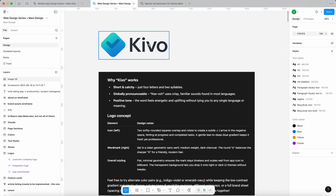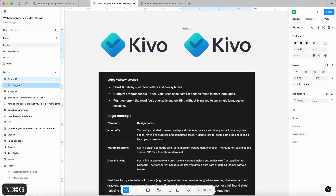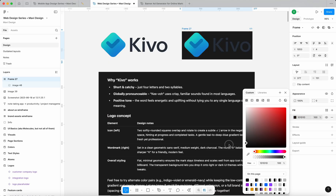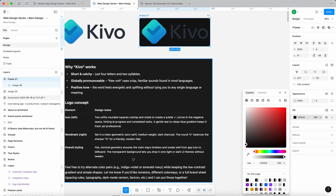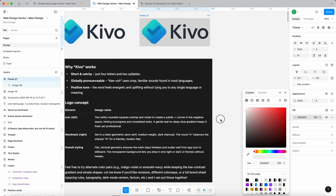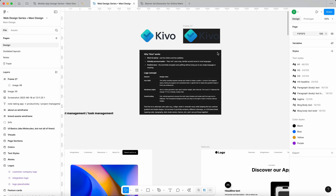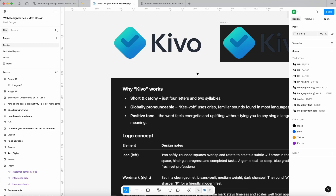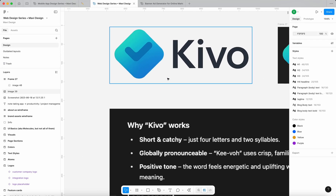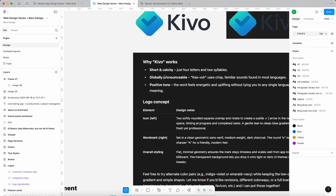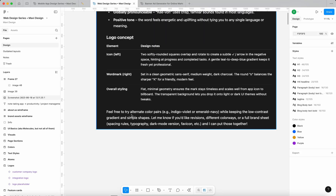Let's actually see if that's the case — let me create a dark background for this logo. It was just talking about the transparent background, but the gradient seems to work on light as well as dark backgrounds, so that's pretty nice. We might change colors later, but I actually do like these colors — I think I'm going to keep them. Feel free to try alternate color pairs like indigo, violet, or emerald navy while keeping the low-contrast gradient and simple shapes.